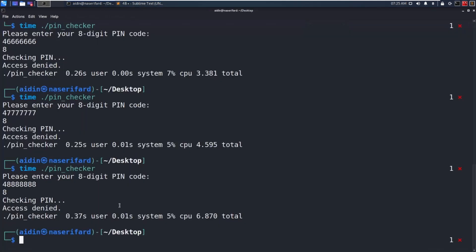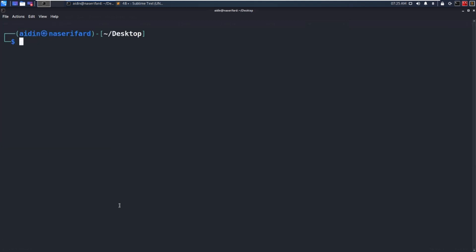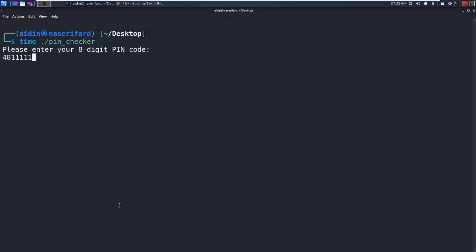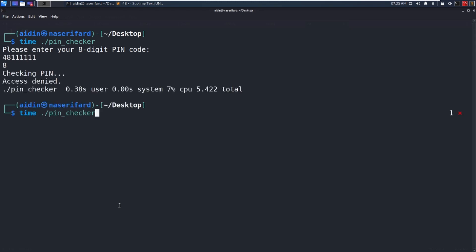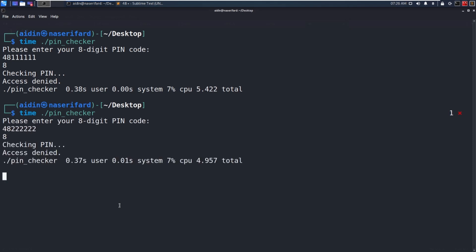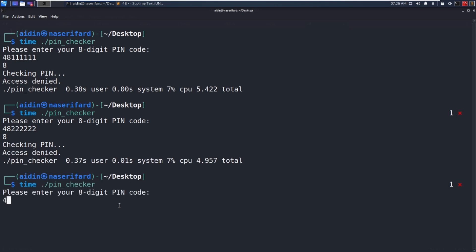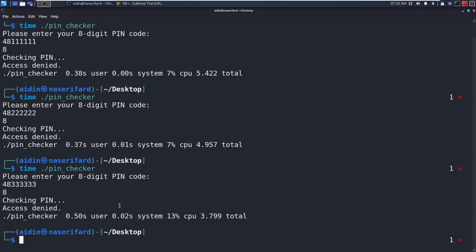Let's try to find the third digit. Testing with 4 8 as the first two digits and trying different values for the third position — the third digit is 3.